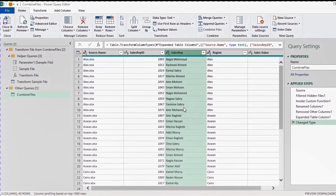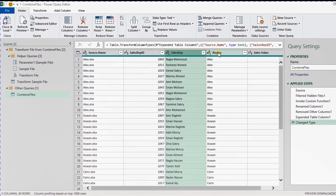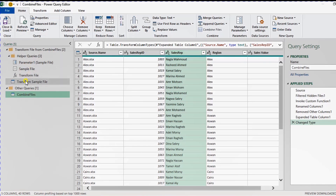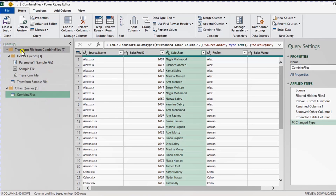I'll select Sheet1, preview the data to confirm it's correct, and then hit OK. Power Query finishes the job — you have your data in one query. You have the Source Name (the file name: Alex, Aswan, Cairo, etc.) and the required data columns: Sales Rep ID, Sales Rep Name, Region, and Sales Value. On the left side, Power Query automatically generated a folder called Transform File from Combined Files, containing Helper Queries and your final query.